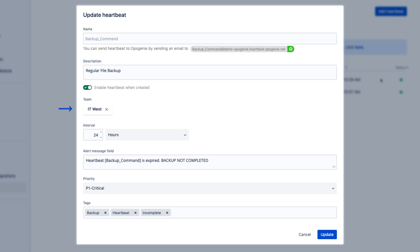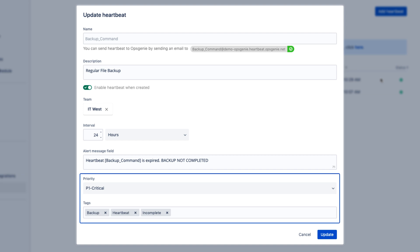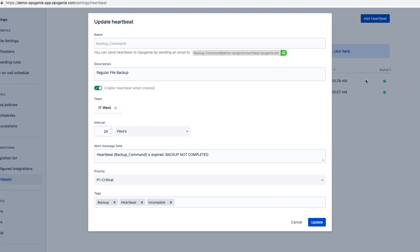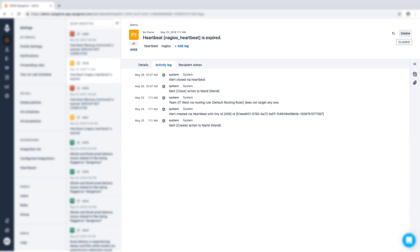Specify what team will be alerted if a heartbeat expires and customize the message that teams will receive. Heartbeats can leverage Opsgenie's flexible rules engine to follow on-call schedules, routing rules, escalation policies, and more. Heartbeats can also be assigned priority levels and tags to ensure that alerts receive the appropriate level of response. If an issue is resolved and Opsgenie receives a good ping, Opsgenie will automatically close the alert.